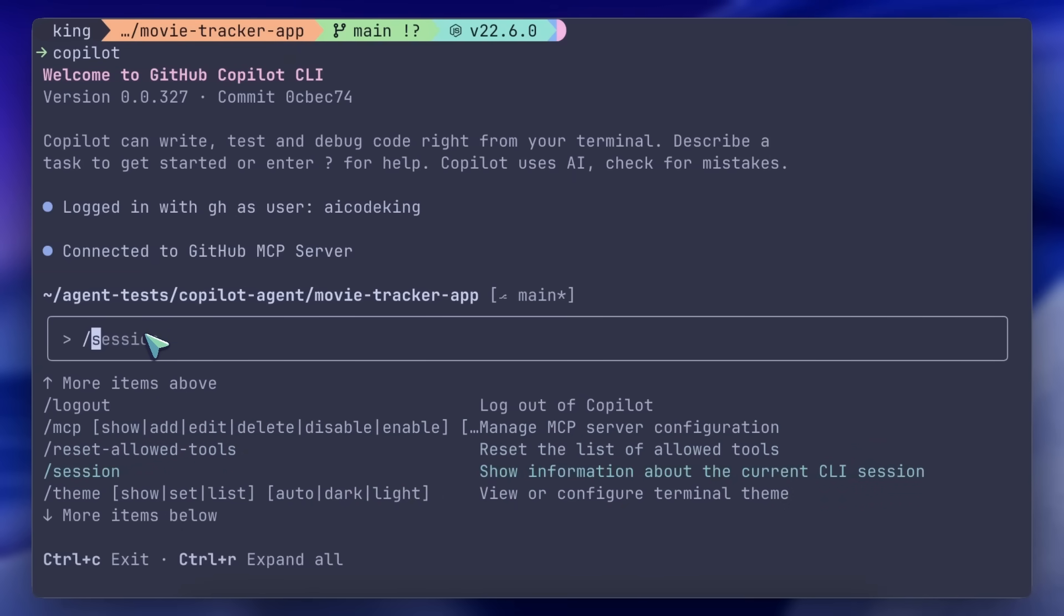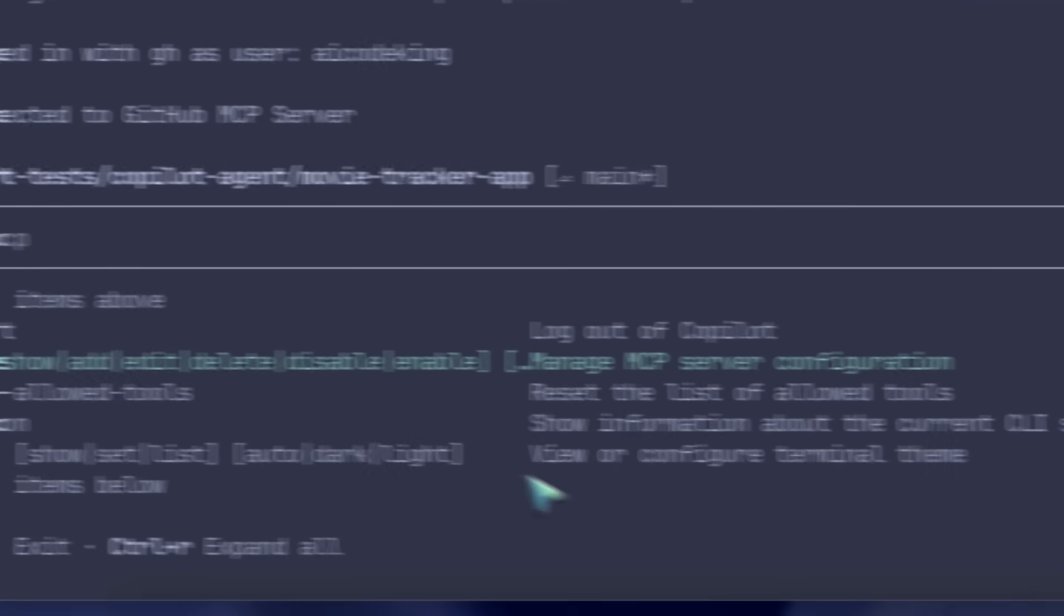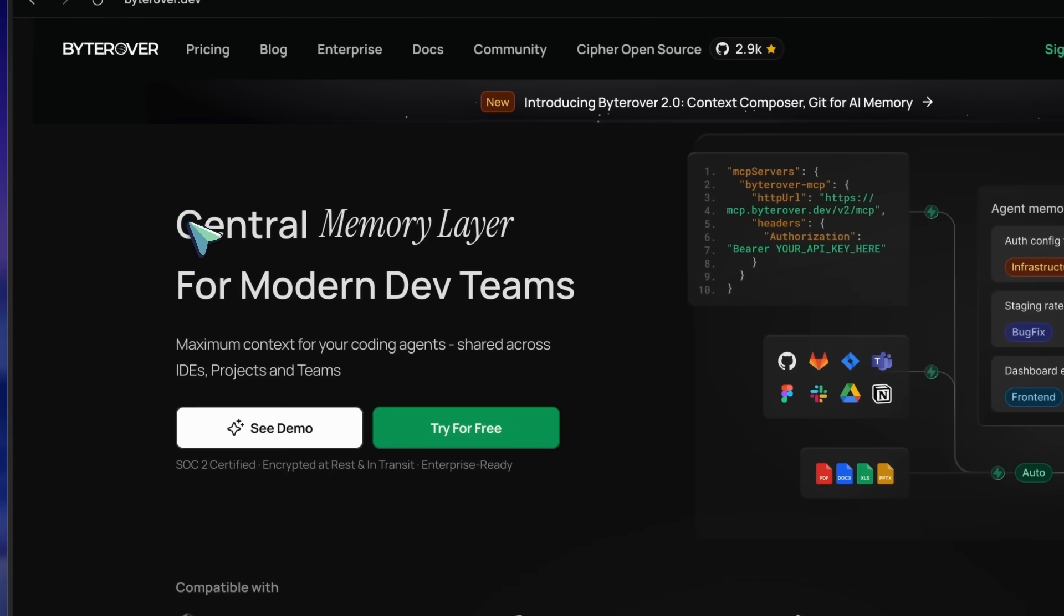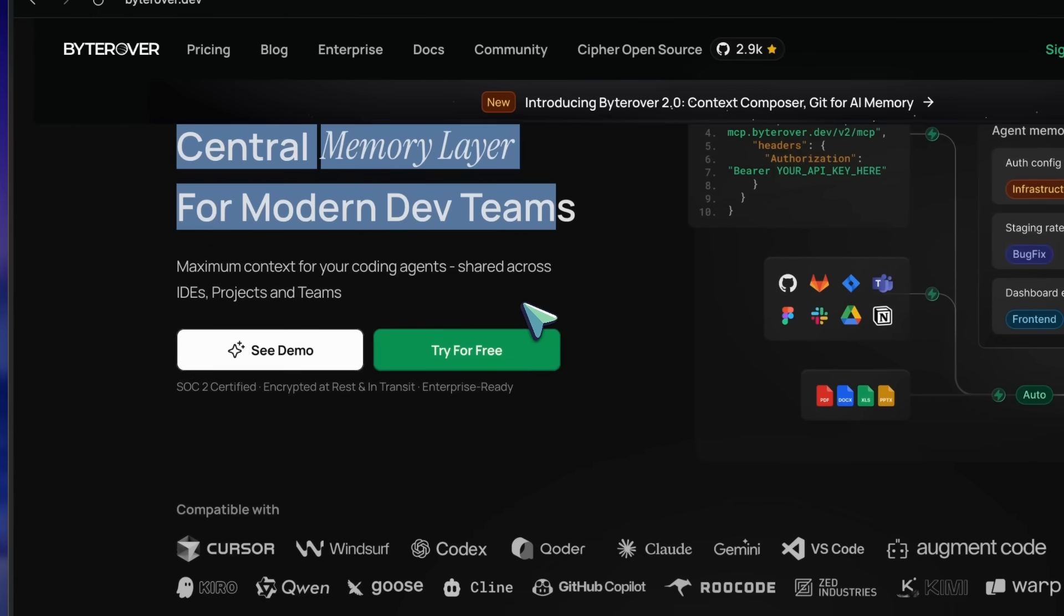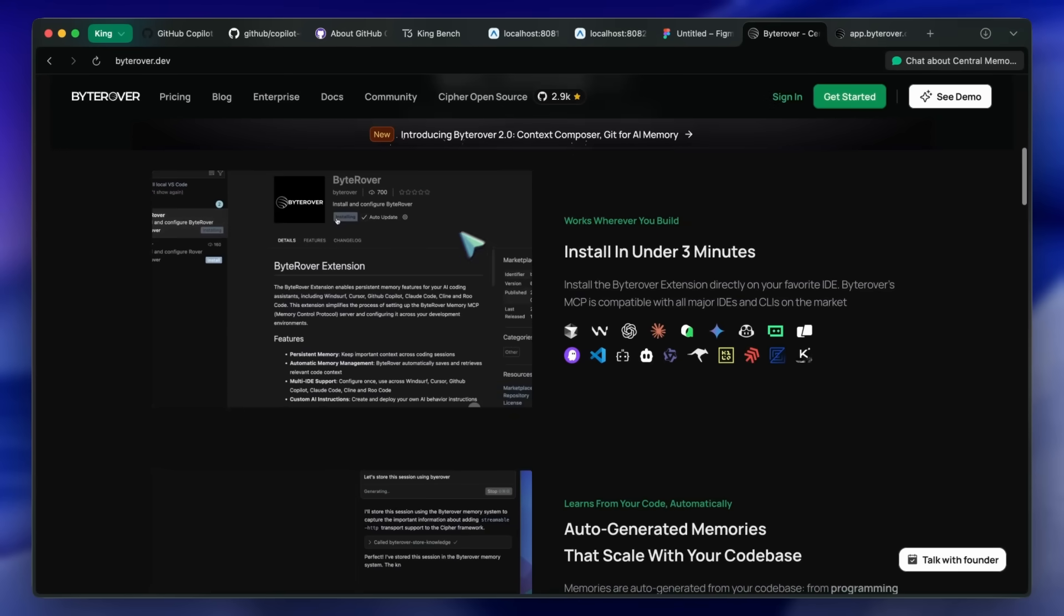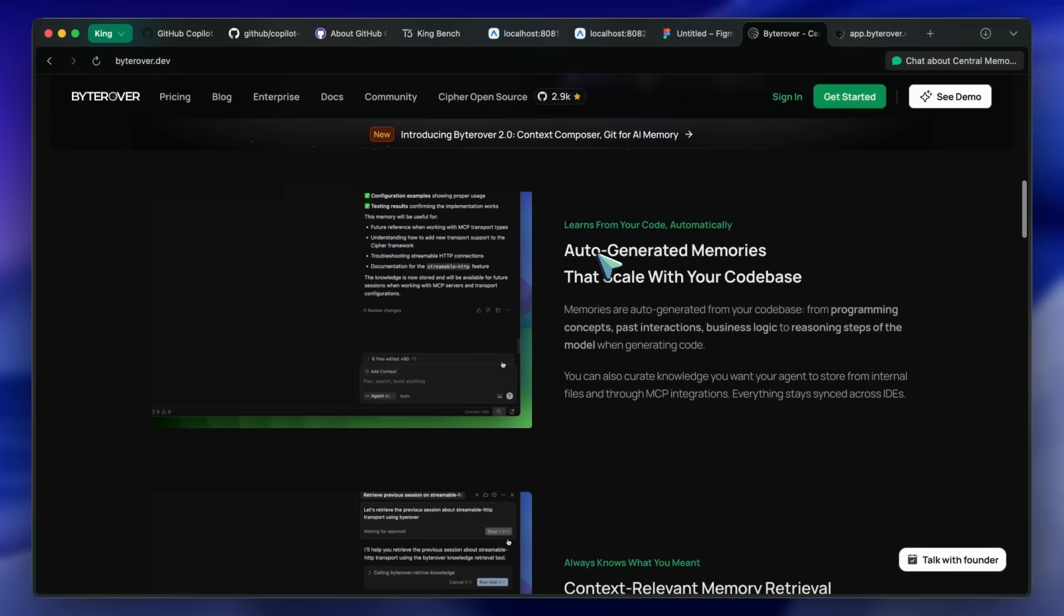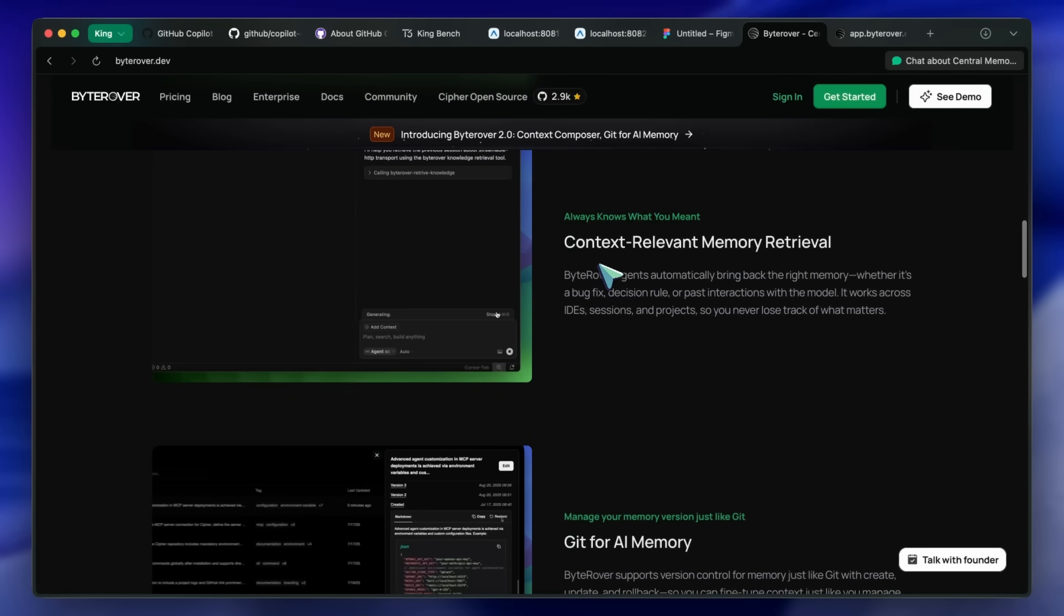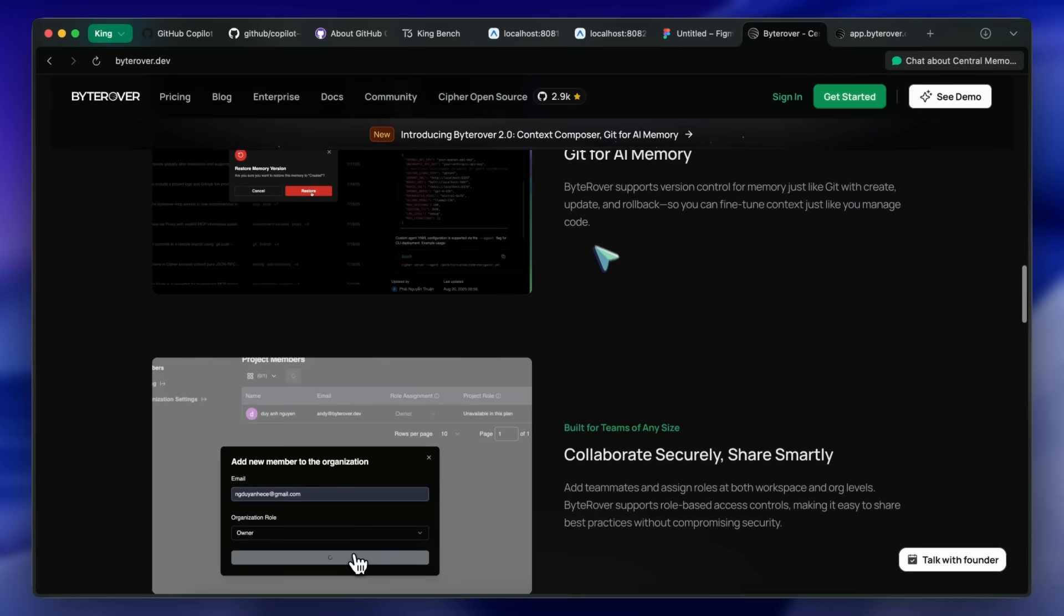You can also run the slash MCP command to add MCP servers that you want to use. Generally, I try to add the ByteRover MCP and Context 7. ByteRover is a memory layer that allows your AI coder to create memories of important things that it may need to remember later, and then access them anytime.